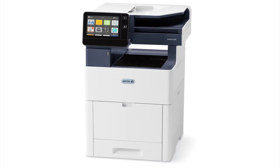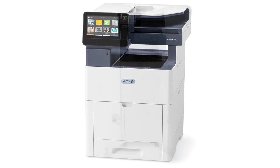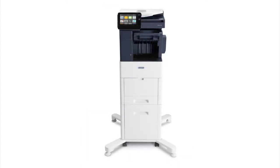The C605 prints and scans in color. It operates at 55 pages per minute and comes as a desktop model with up to four optional trays,